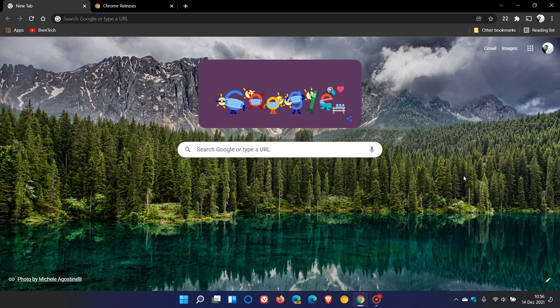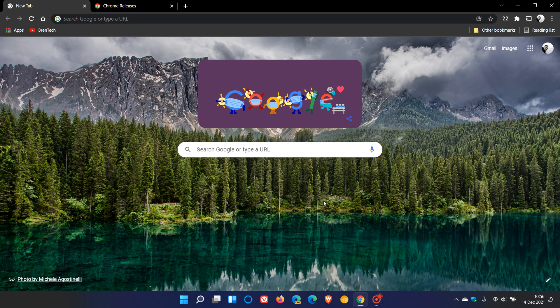Hi, Brent Tech here, where tech is made simple. Just a quick video to let you know that the Google Chrome web browser has received an emergency update to address a high severity zero-day vulnerability that is currently being actively exploited in the wild, which means that vulnerability is currently active.